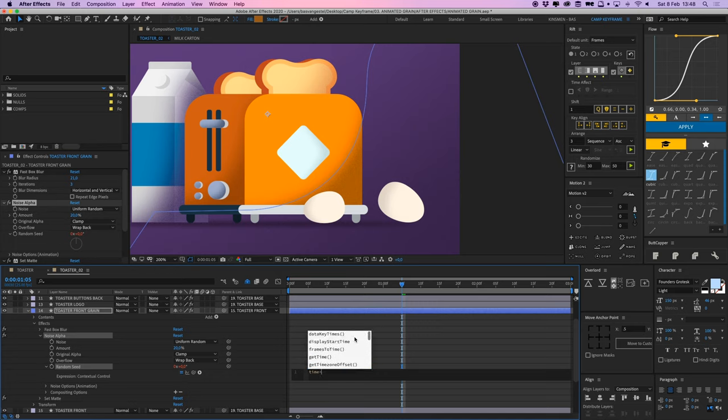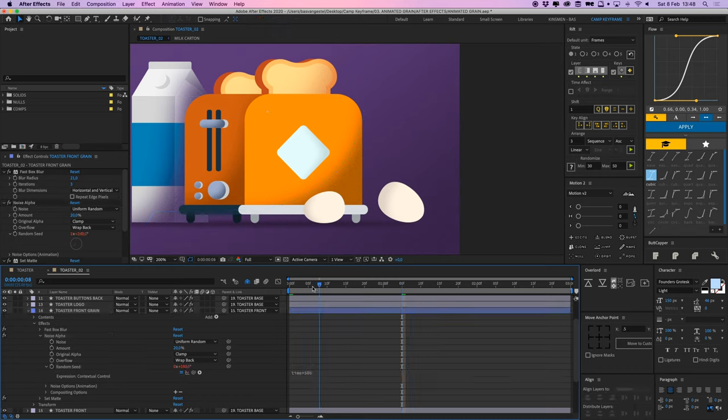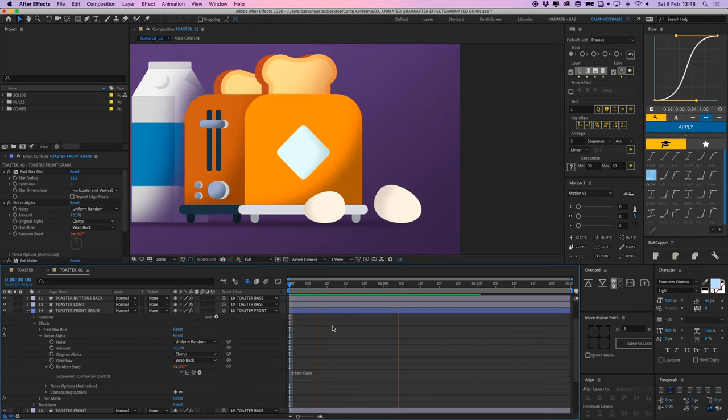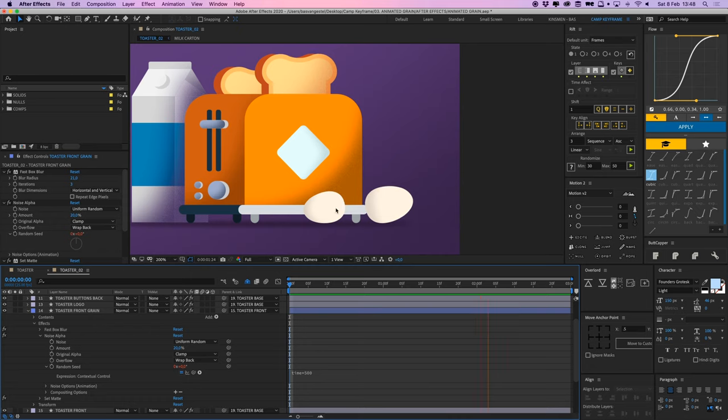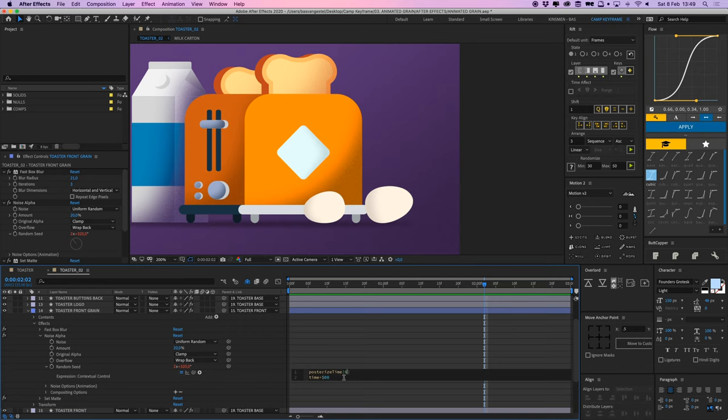And then you can see that it starts moving already, the grain, but it's way too fast for my taste right now. So I'm going to put another effect on there which is called posterize time. Posterize time, there it is. And I'm going to add a number here and it's six. And what this does is that now this grain will move every six frames.